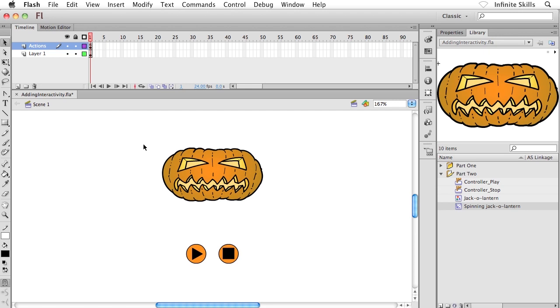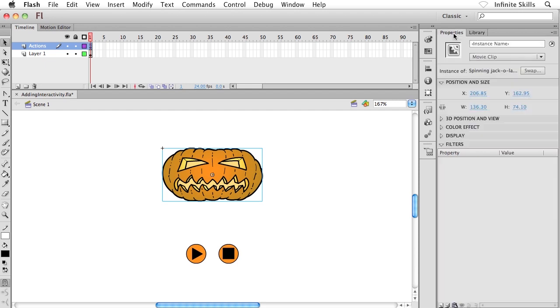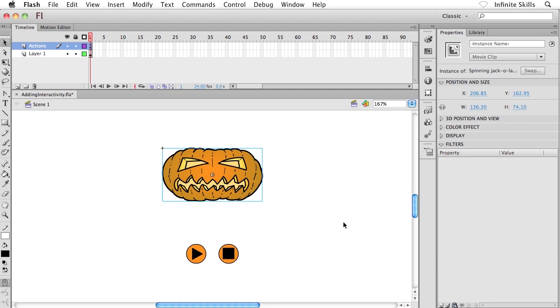Before we get to the ActionScript, I want to set up my instance names. This is something that you were introduced to just a little while ago. Right now what I have on the stage is an instance of my spinning jack-o'-lantern movie clip. Notice at the top we have a spot here for instance name. What I could have is multiple instances of this movie clip symbol sitting on my stage, and each one could have its own unique instance name. Then what I could do is control each instance independently of all the other instances. It's very powerful stuff. I'm giving this instance a designation when I apply an instance name to it.